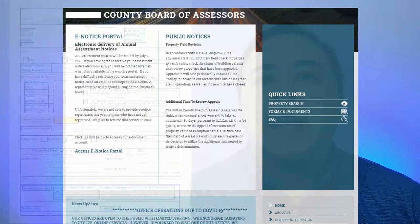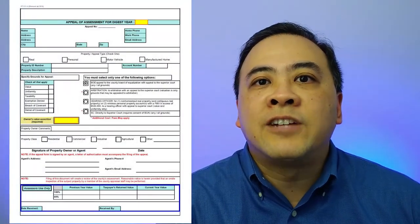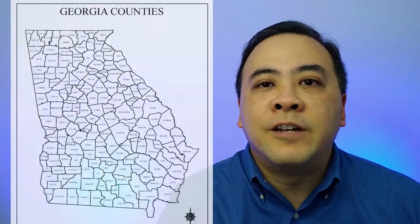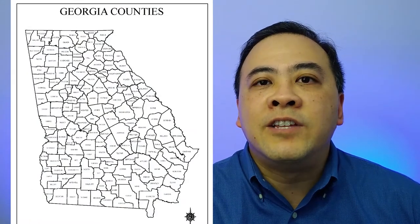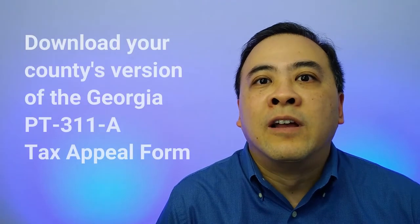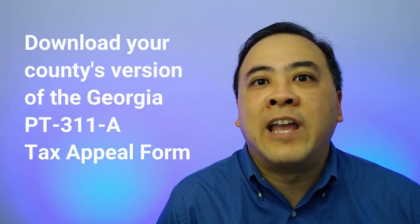The first thing you have to do is go visit your county tax assessor's website and download a copy of the Georgia PT-311-A Tax Appeals Form. If you own multiple properties in different Georgia counties, you will have to visit each county's tax assessor's website and download their specific version of the form. If a county doesn't provide the basic tax appeal form online, you'll need to call the office and have them email a copy to you, or you may have to physically drop by the tax assessor's office and pick up a copy.